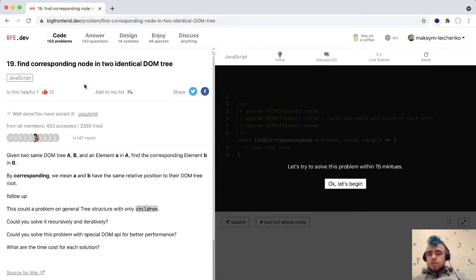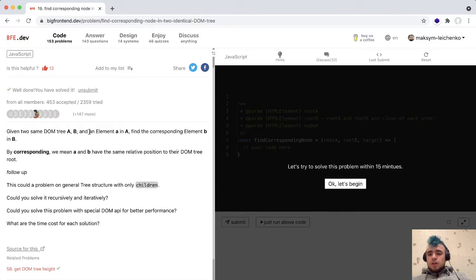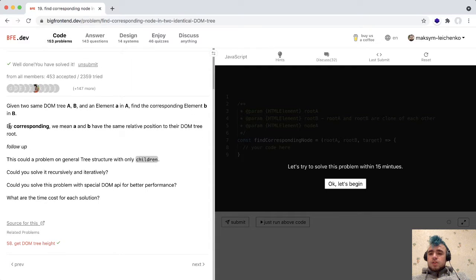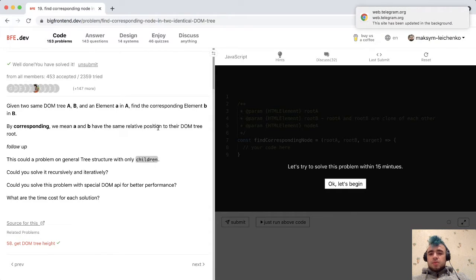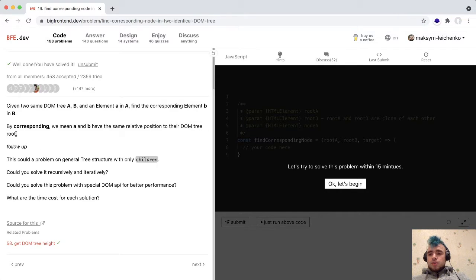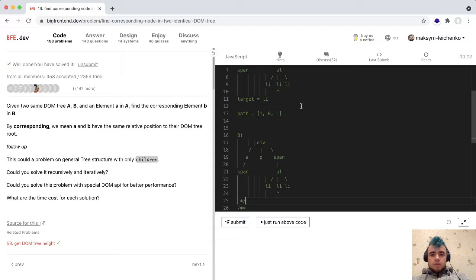Hey guys, today we're going to solve this problem. The task name is 'Find a corresponding node in identical DOM trees.' Given two identical DOM trees A and B and an element in tree A, we should find the corresponding element in tree B. By corresponding, we mean the element in tree A and the element in tree B have the same relative position to their DOM tree root.